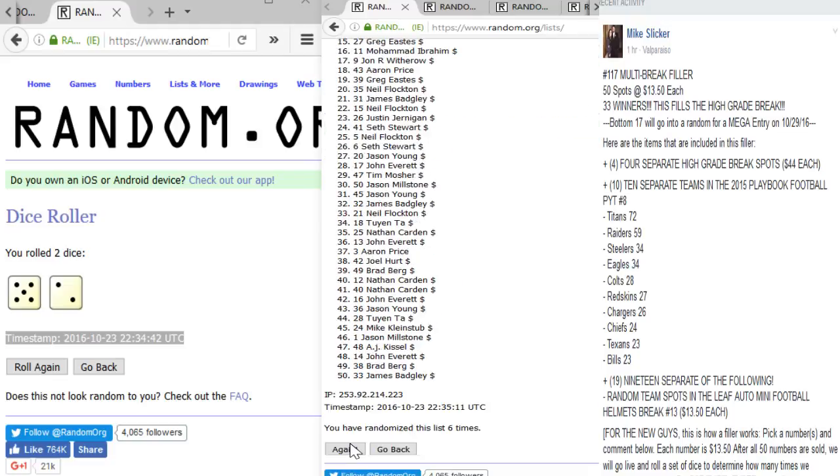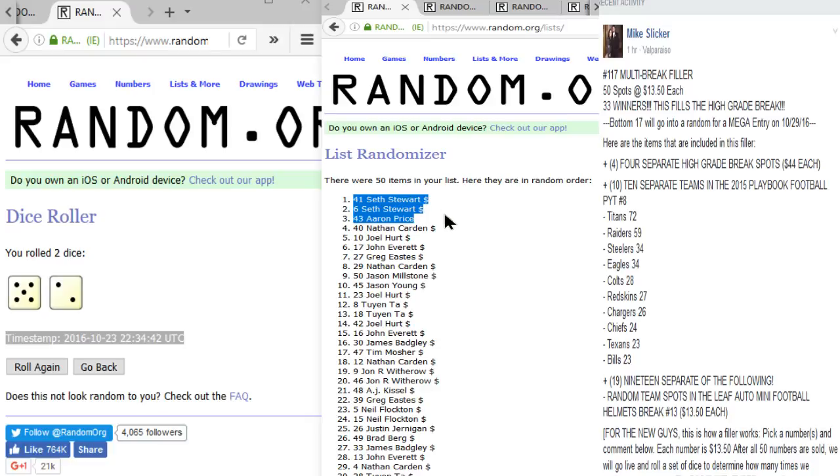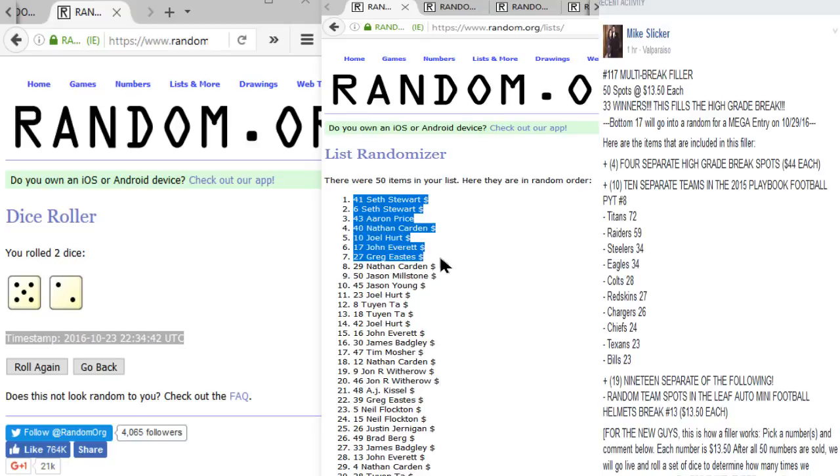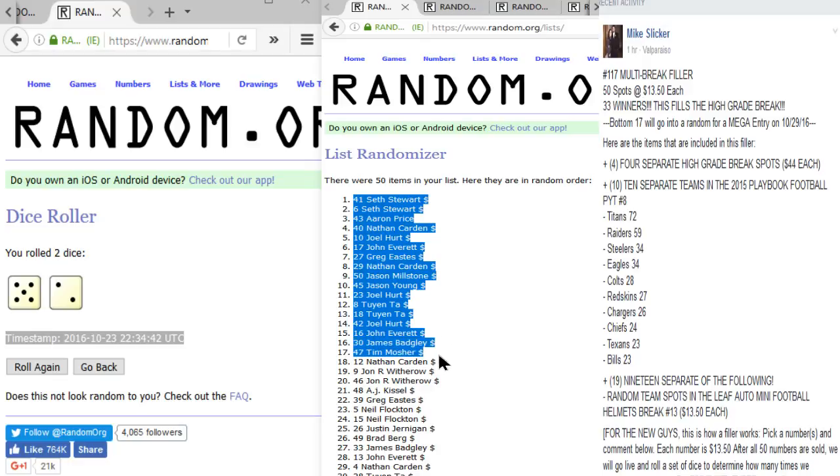Six, seven - the final time. Good luck guys, here we go! Wow! Seth with the top two spots! Aaron Price, Nate Cardin, Joel, John Everett, Greg, Eastus, Nick, and Cardin again.